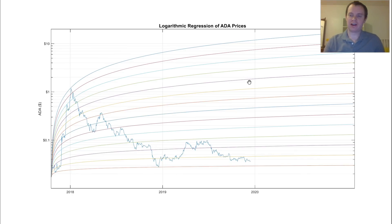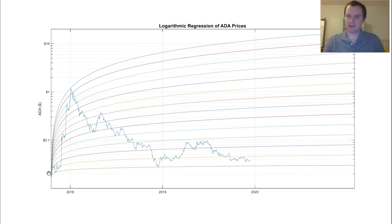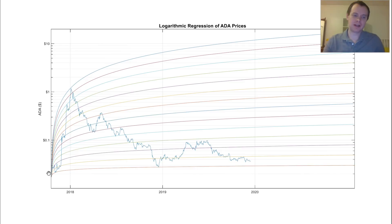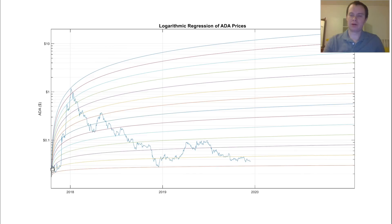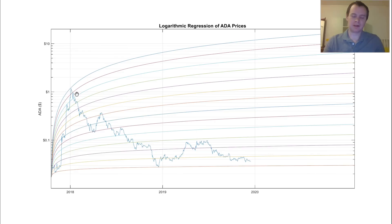So with Cardano, it launched at the end of 2017. And because of the time of the launch, it almost immediately went parabolic. I mean, if you were getting in down here, you were getting in at a really great time because it pretty quickly went up around 100x in a very short time frame.